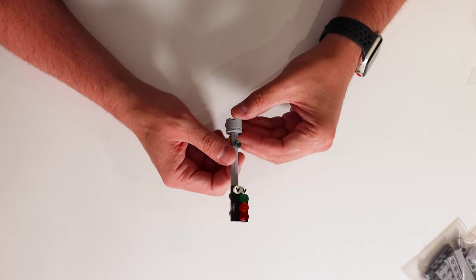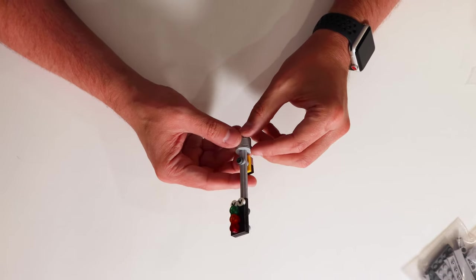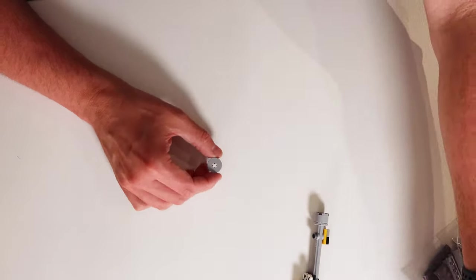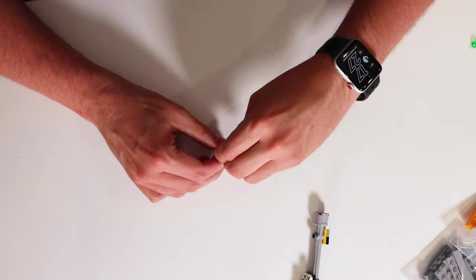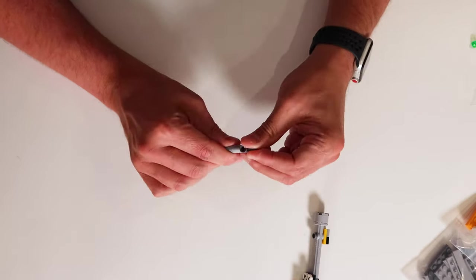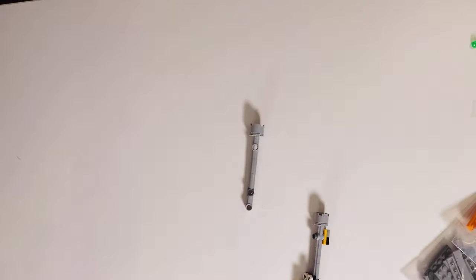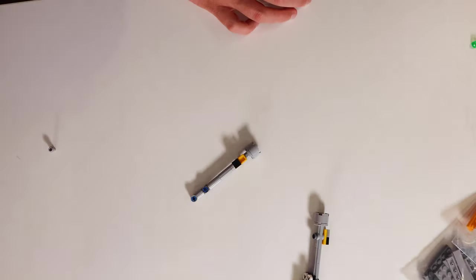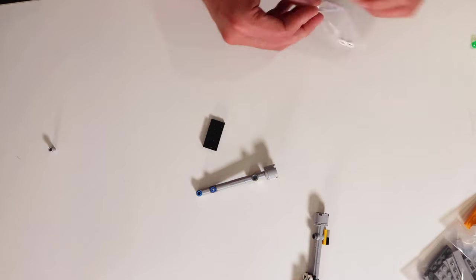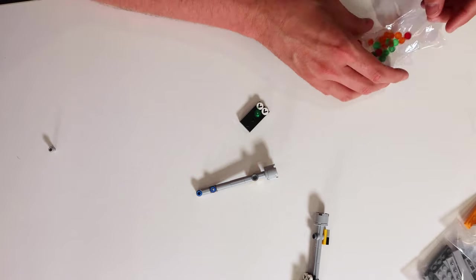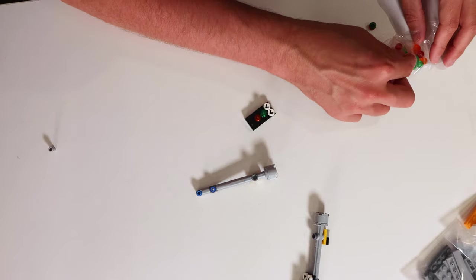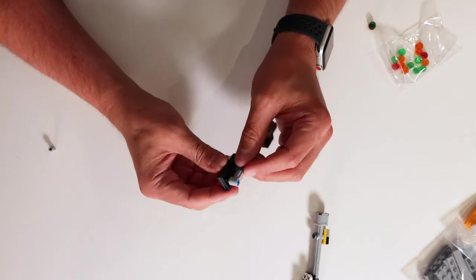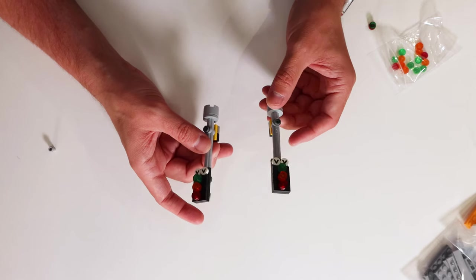We then stick our lights to our poles using the Technic pins. With that done now let's repeat the build and speed it up to do the second lights. Now we have both our lights let's place them in Bricktown.